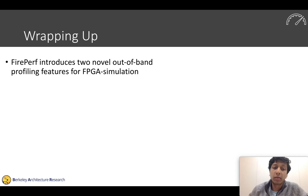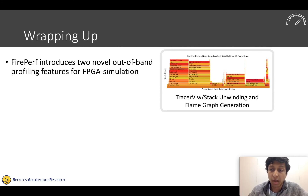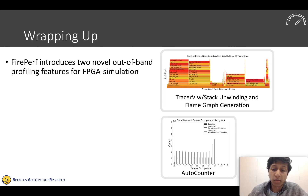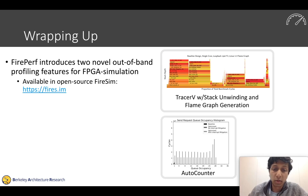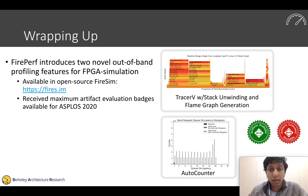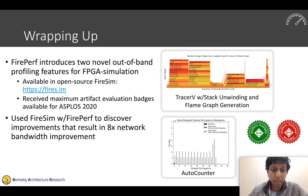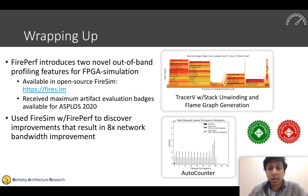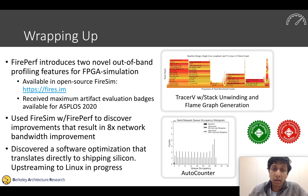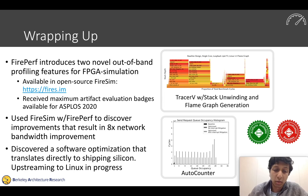To wrap up, FirePerf introduced two novel out-of-band profiling features for FPGA simulation: Tracer5 for software profiling out-of-band, and AutoCounter for hardware profiling out-of-band. These are both already available in open-source FireSim, and underwent the artifact evaluation process for ASPLOS 2020, receiving the maximum available artifact evaluation badges. As shown in our case study, we used FireSim with FirePerf to discover improvements resulting in an 8x improvement in network bandwidth on our modeled system. One of these software optimizations directly translates to actual shipping silicon today, and we're working on upstreaming it to the Linux repo.